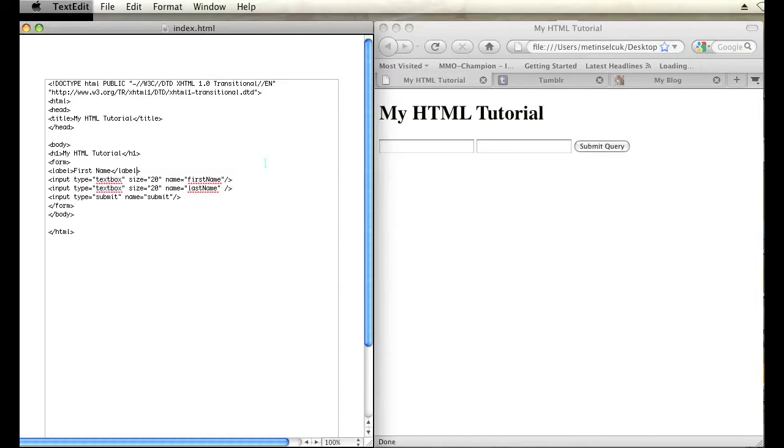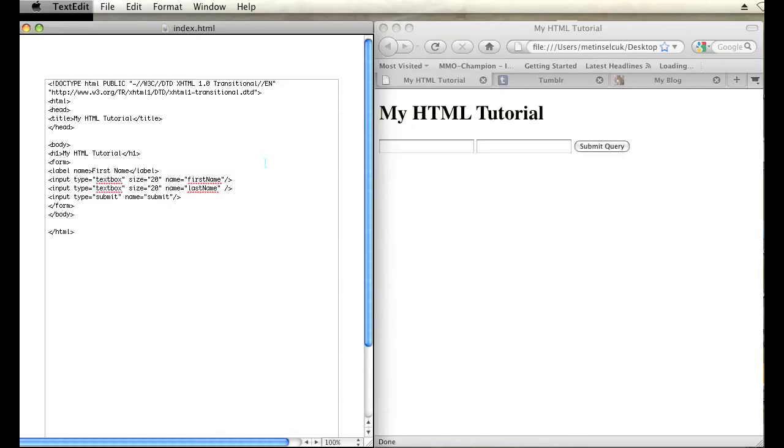And then within that opening label tag, I want to put the name that's used in the associated input text box. So I'm going to put the parameter in this tag name equals first name. Same exact casing, same exact spelling as the input text box.